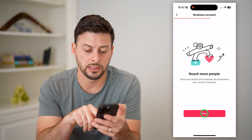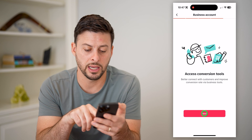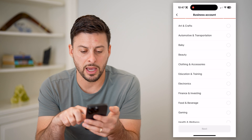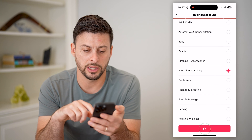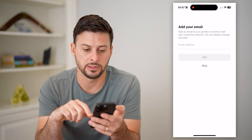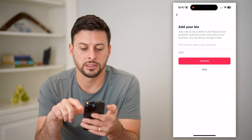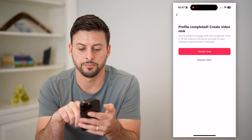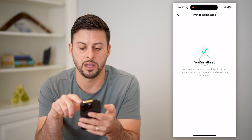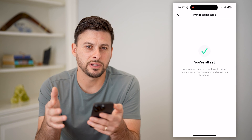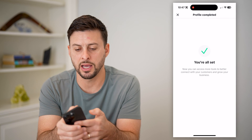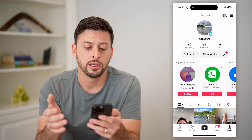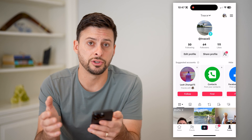So let's hit next, next, next, and next. It doesn't really matter what you choose here. Let's just hit next. I'm going to skip this and skip this and hit maybe later. You don't have to set everything up, but basically by going through this process, you've unlocked a lot of new features.